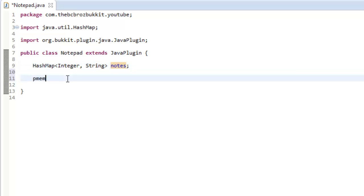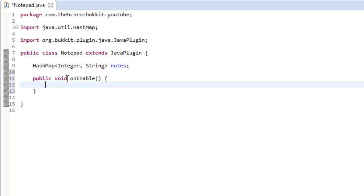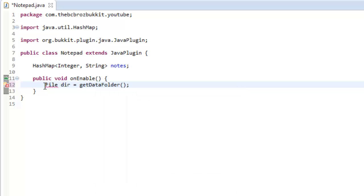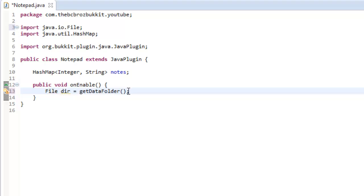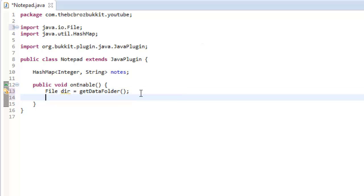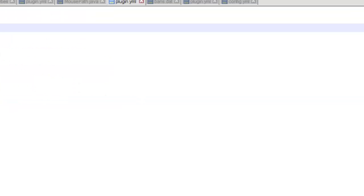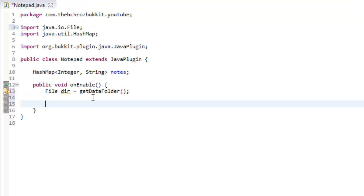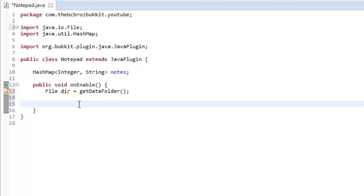We're going to make an onEnable. In this onEnable method, when the server is enabled, we're going to make a directory. So we say file directory, dir equals getDataFolder. We usually use getDataFolder — in your server folder you have a plugins folder and the data folder is the folder named after your plugin. In your plugin.yml you have the name, and that is where your data folder is — in this case it's YouTube.